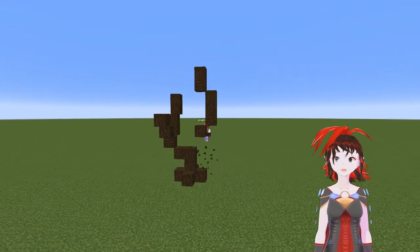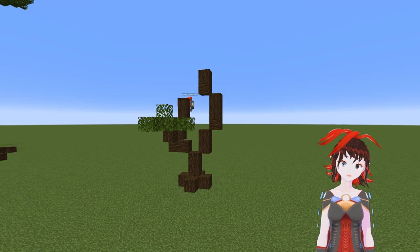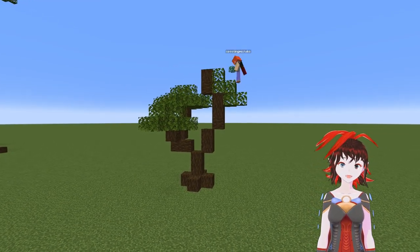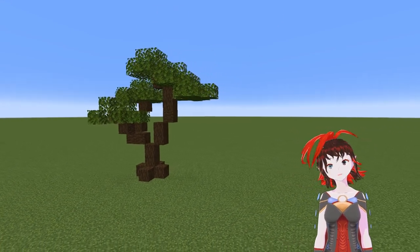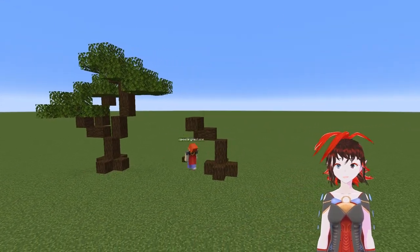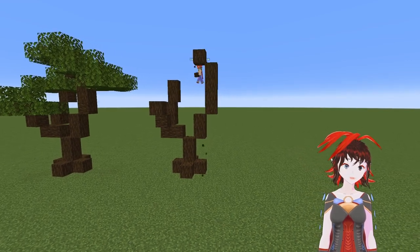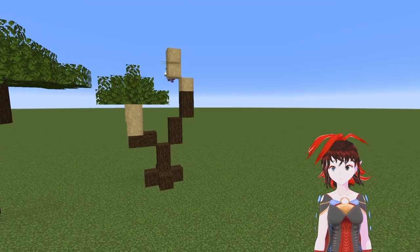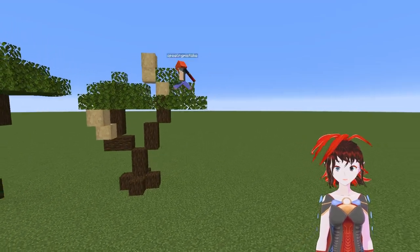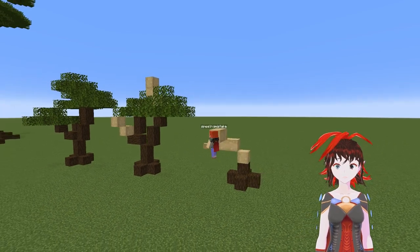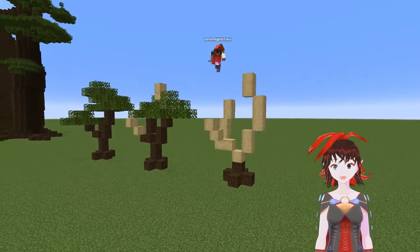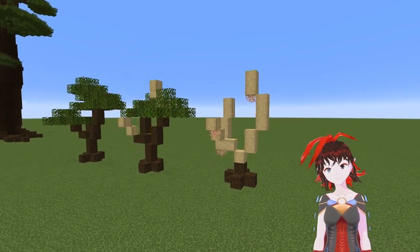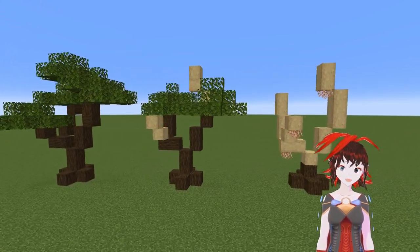Today we're talking about dead trees and how to build them. Dead trees can add a little bit of pizzazz to your forests, and they don't always have to be completely dead — sometimes it can just be a branch or half a tree. Different ways trees can die include lightning strike, disease, fire, or plain old age.